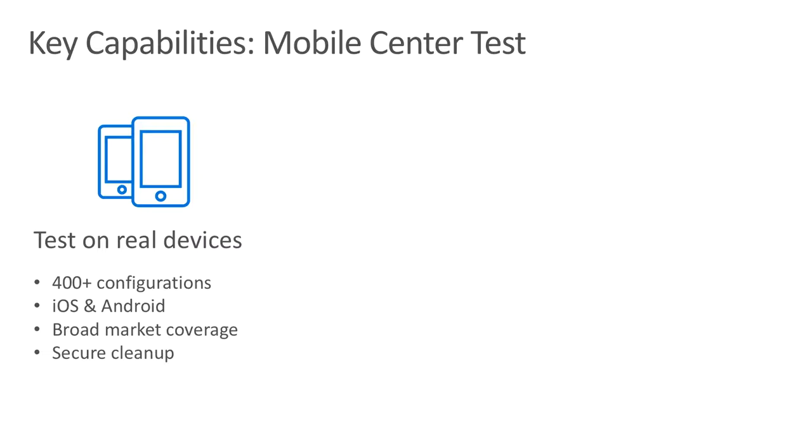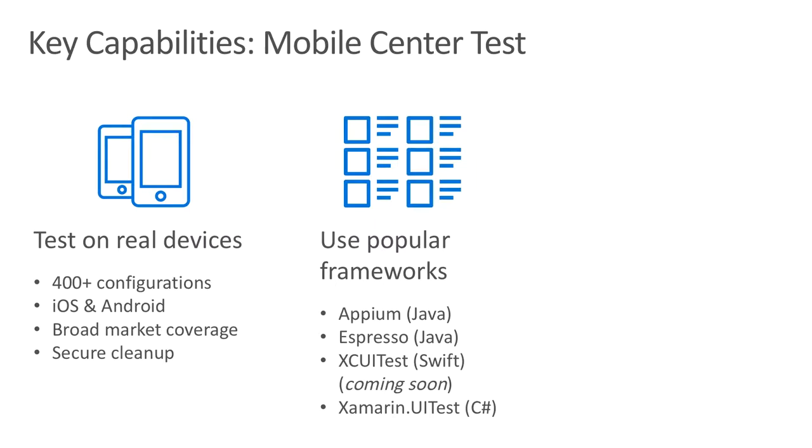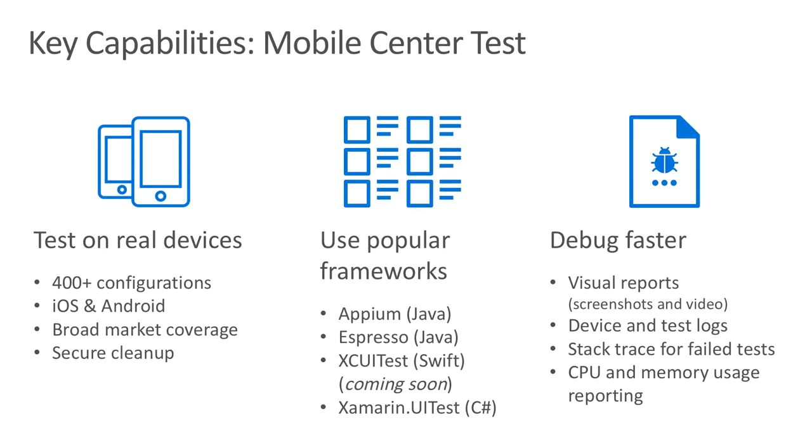Mobile Center Test provides access to real mobile devices, providing an environment that is closest to the one your users are in. The Device Lab offers more than 400 unique device configurations across Android and iOS with device models from all over the world. Devices are wiped clean and reset after each test run, ensuring a secure environment for every user. Tests written using popular frameworks are supported, including Appium, Espresso, and Xamarin UITest, with XCUITest available soon.